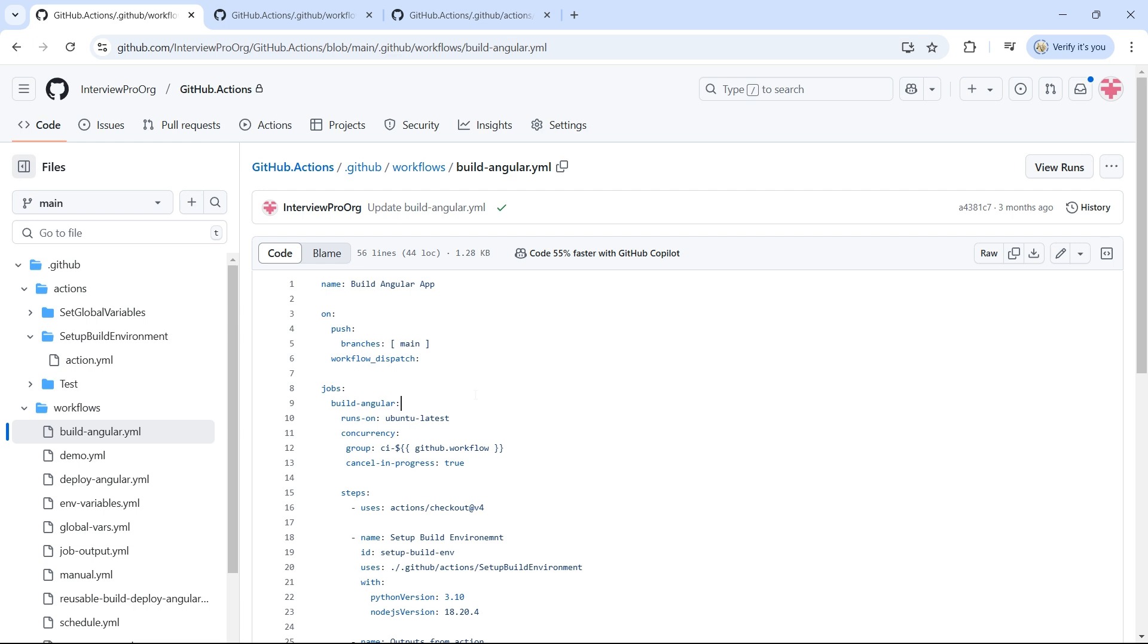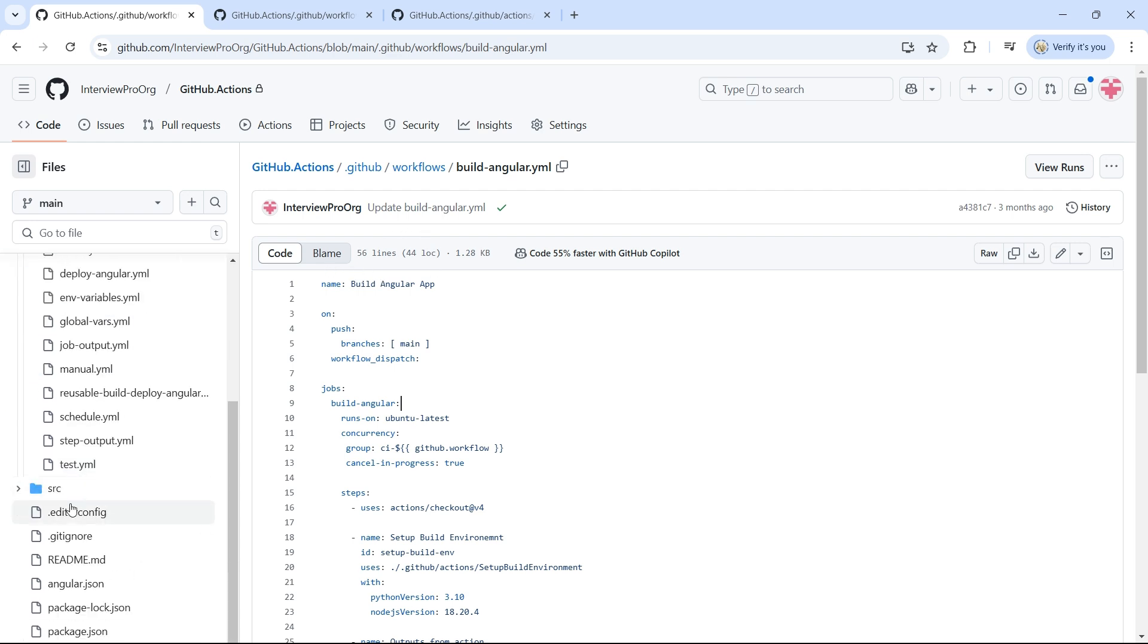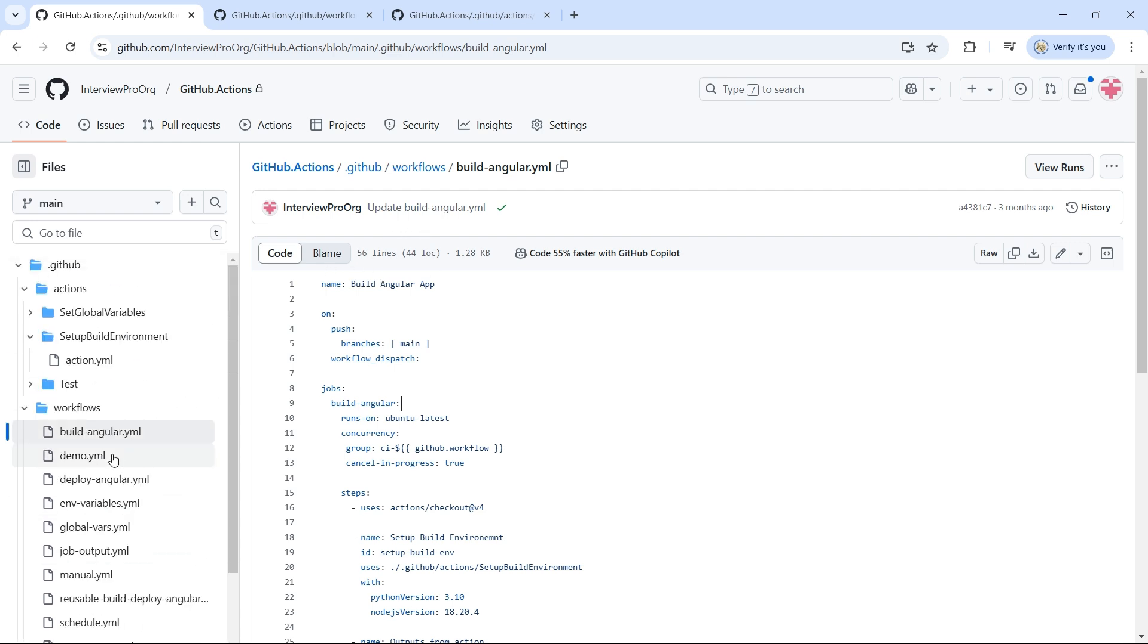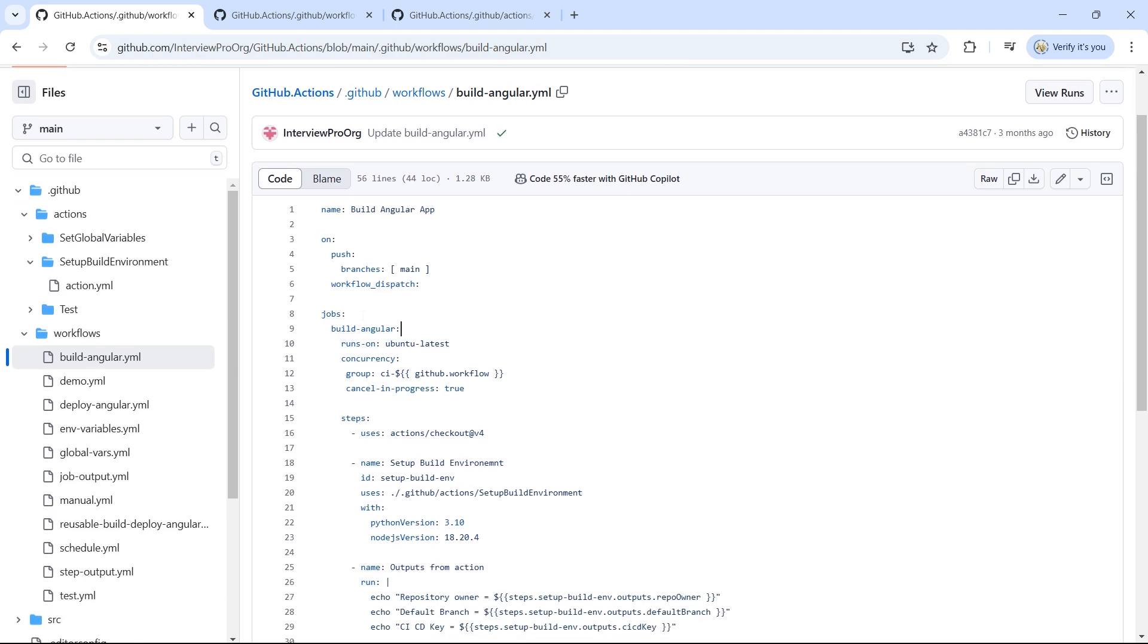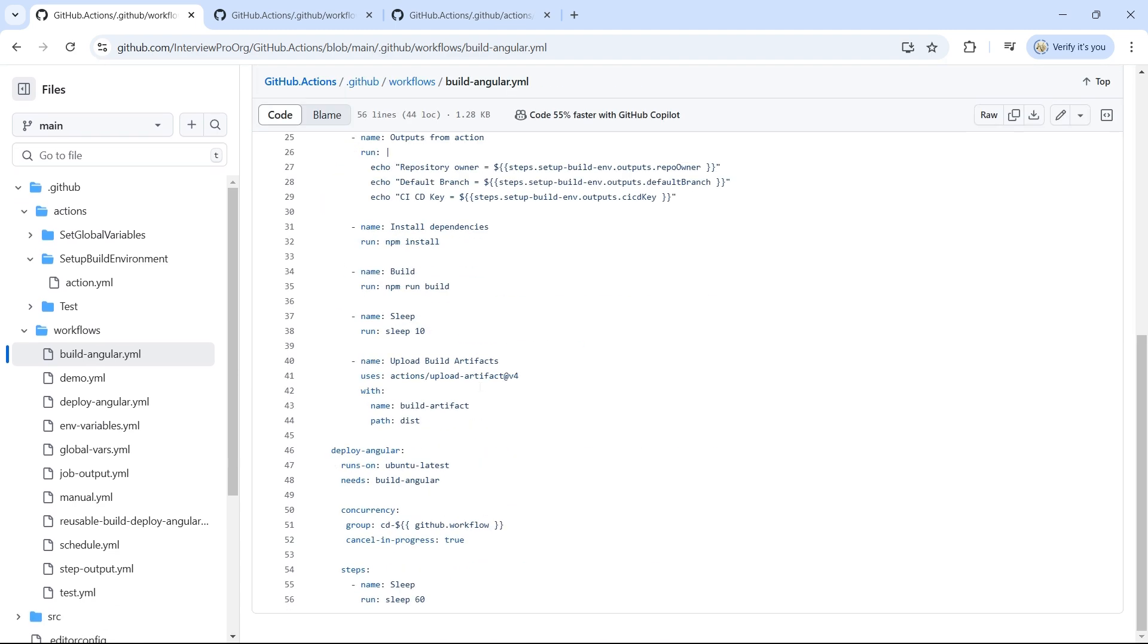To demonstrate this, I'll be using the same repository I've been working with throughout the series. So if you recall from one of my previous videos, I have Angular code here in the source folder and I created a workflow to build and deploy Angular application. This workflow consists of two jobs: build Angular and deploy Angular.